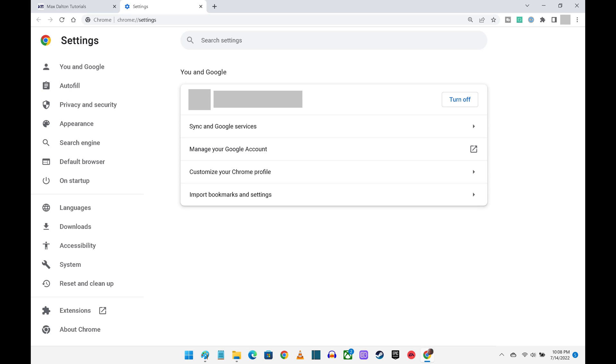Step 3: Click You and Google in the menu on the left to manage what you sync in Google Chrome across computers, adjust whether Google can auto-complete your searches and URLs, manage your Google account, change the look and feel of Google Chrome, import bookmarks and settings, and much more.